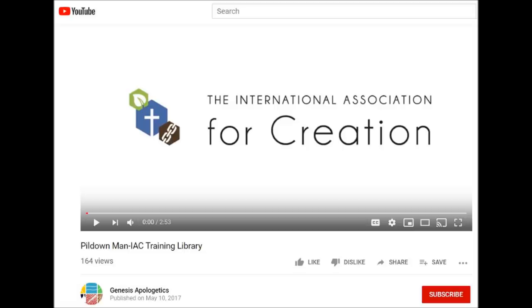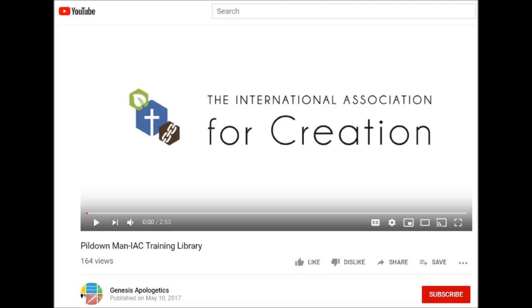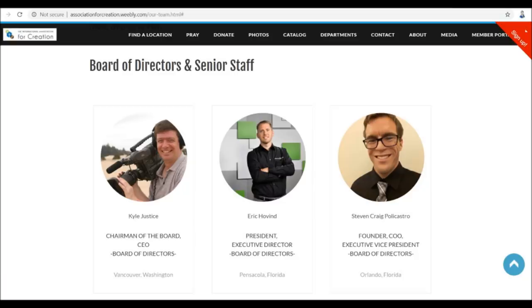In this video, we're going to look at a creationist training video on how and why to use Piltdown Man when arguing about evolution. I was looking through the Genesis Apologetics YouTube channel and found this gem. It's put out by something called the International Association for Creation. I wasn't familiar with the organization, but found out that Eric Hovind is the president and executive director. Eric seems to have his hands in a lot of cookie jars these days, but let's check out their training video.